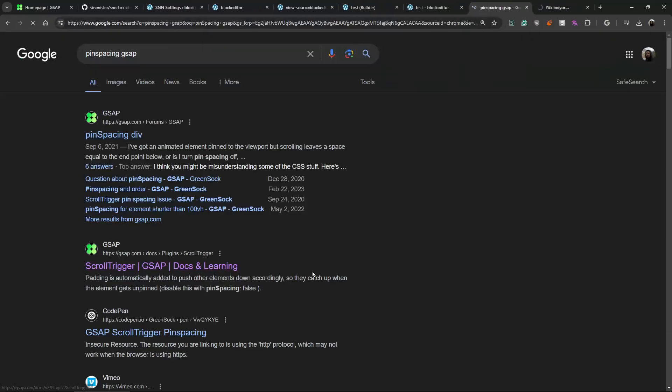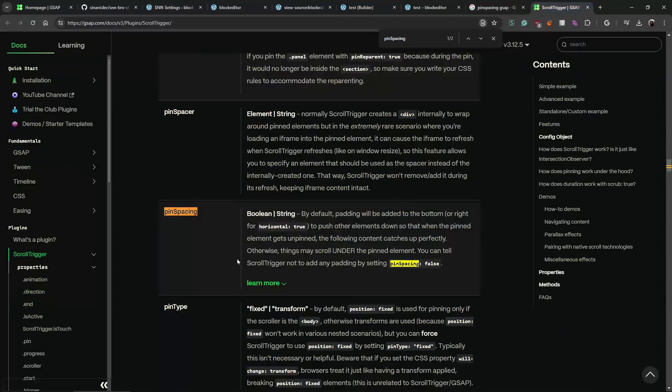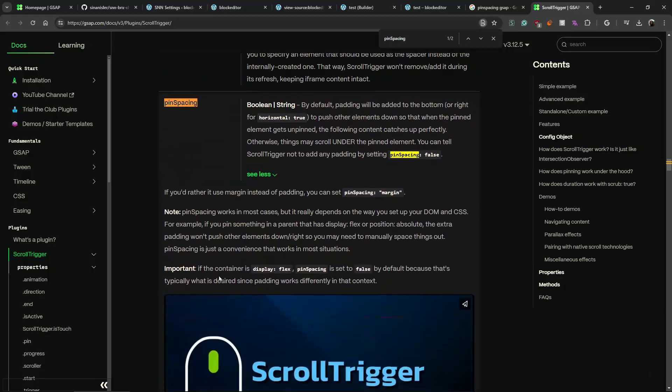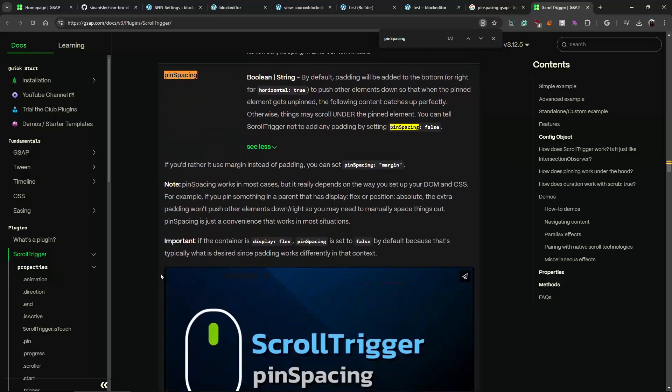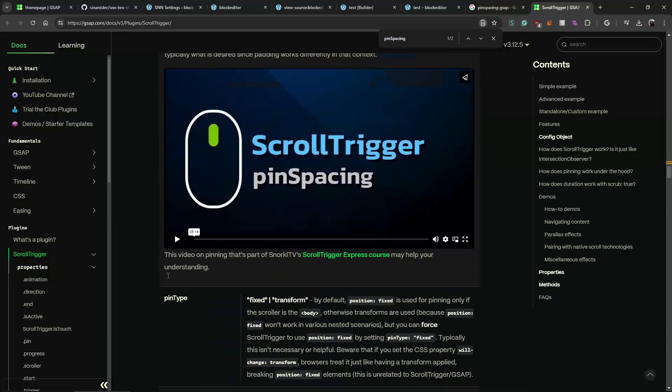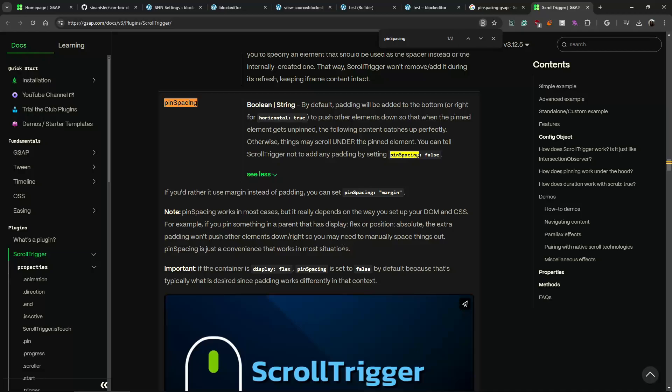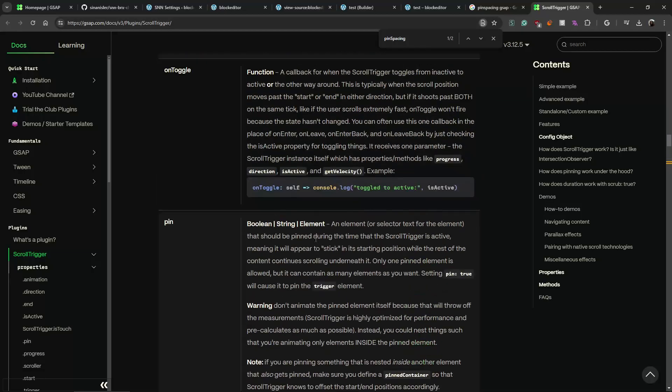And toggle class - I don't use it. You can enable add active stuff. I don't use it but it exists. Pin spacing - you can specify it like margin, padding. I think there are two options, right?